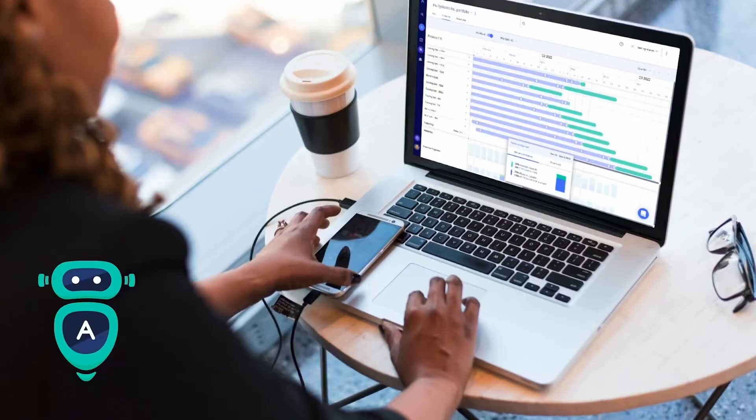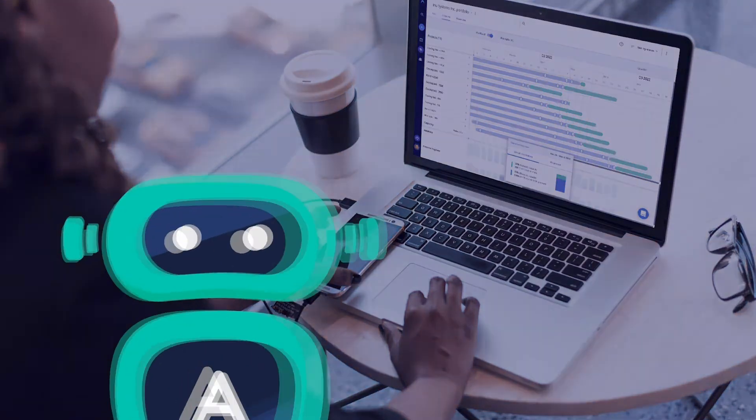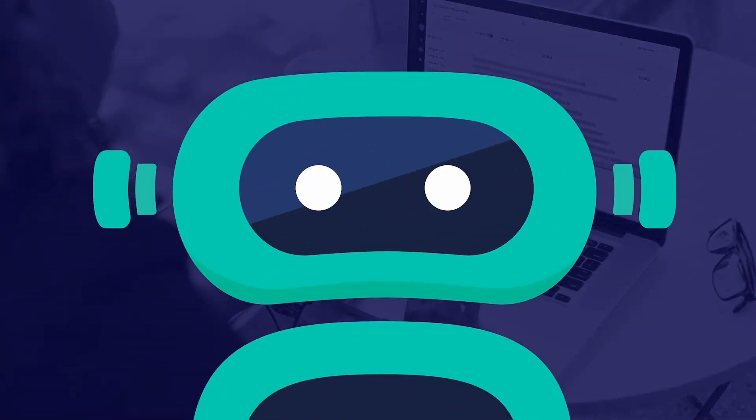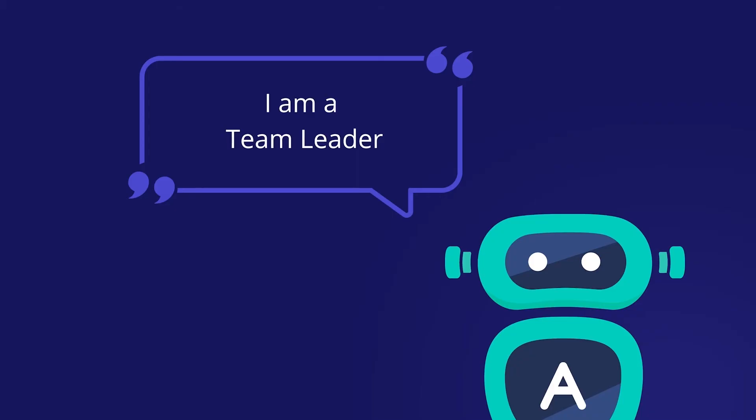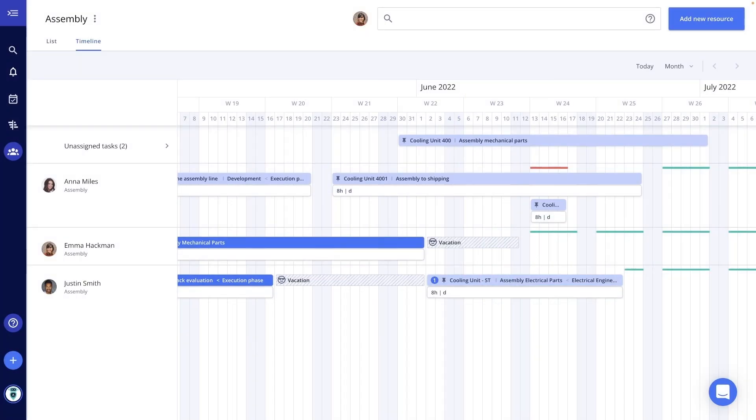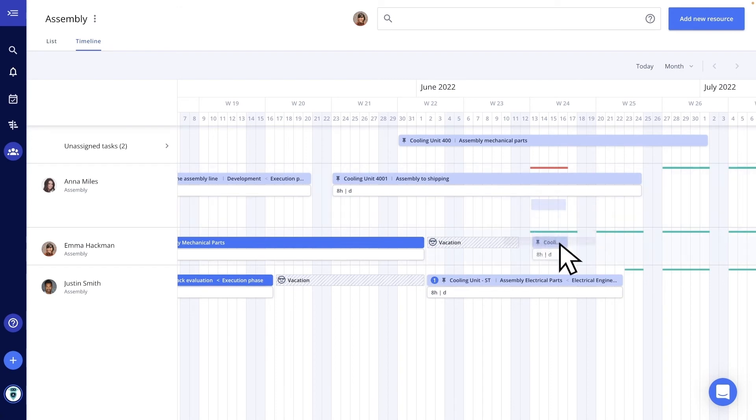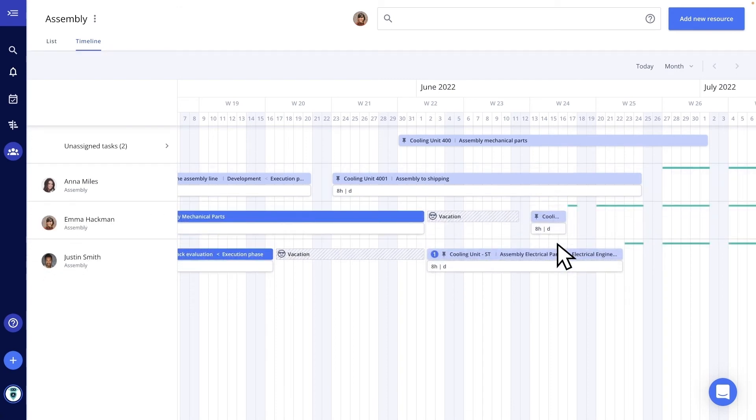When I'm acting as the team leader, I want to know at all times who still has capacities for projects and who needs support. The sequence recommendation of Alex software assures me that I don't forget anything and that I focus the work of my team on the relevant projects. In the team board timeline, I can see at a glance who's overbooked. Anna's overbooked in calendar week 24, so I assign the task to an available team member.